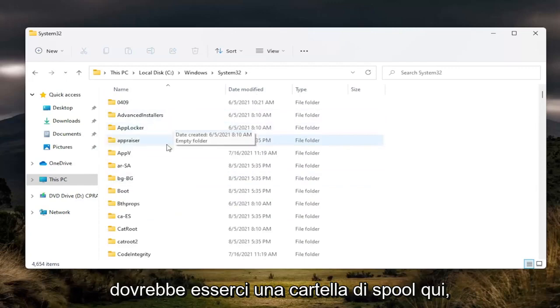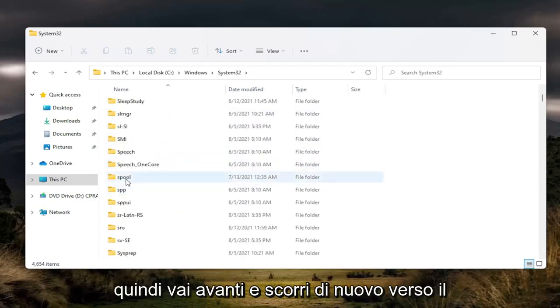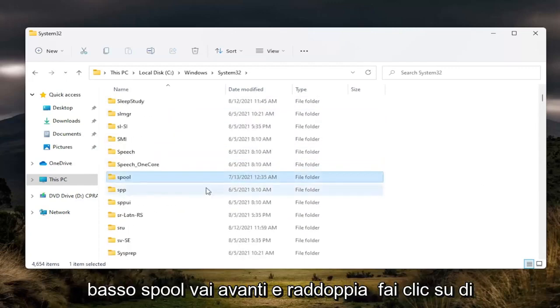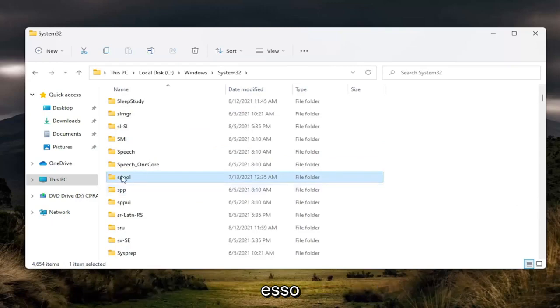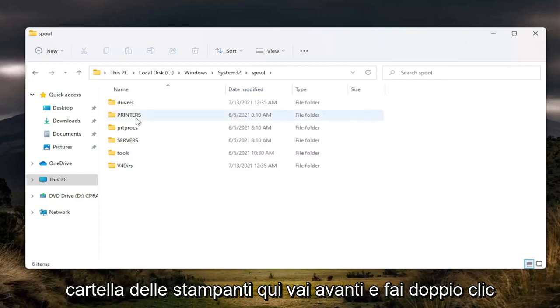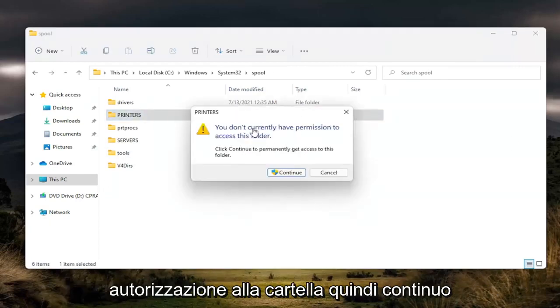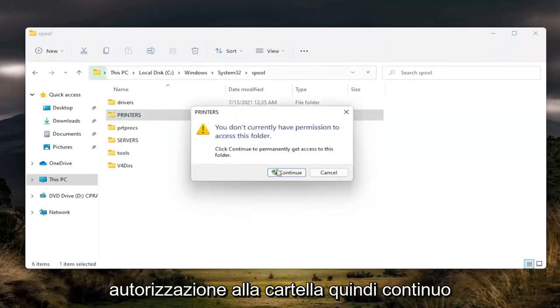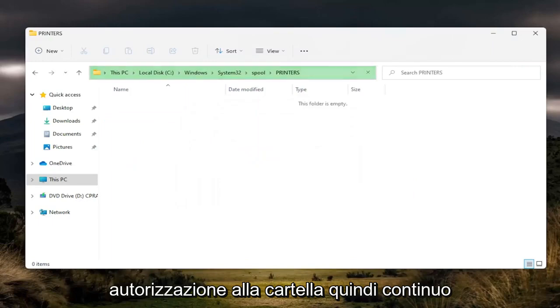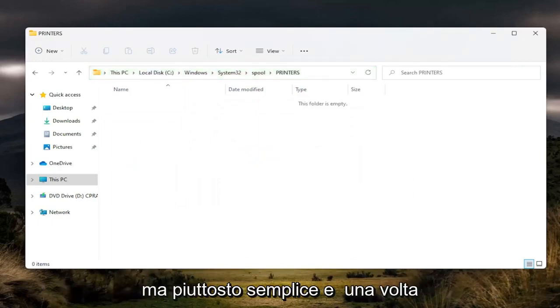There should be a spool folder in here, so go ahead and scroll down. Again, spool. Go ahead and double click on it. And now there should be a printers folder in here. Go ahead and double click on it. You may need to gain access or permission to the folder, so click continue. You need to enter an administrator credential if you can at this time. But pretty straightforward.